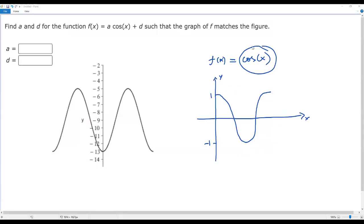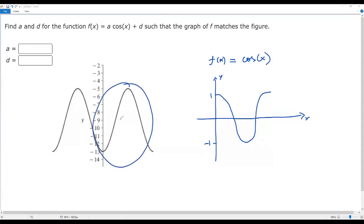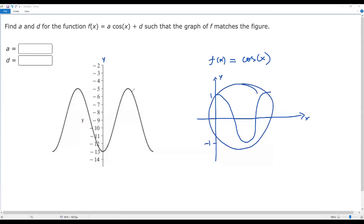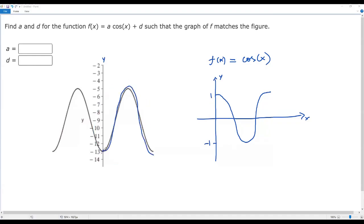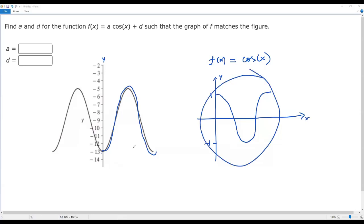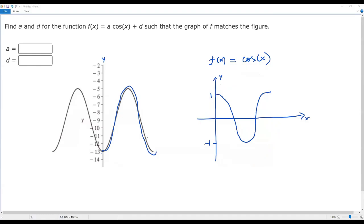When I look at the given graph and compare it to the basic cosine pattern, it has been flipped — that is, the graph of the basic cosine function has been reflected over the x-axis. Whenever we reflect over the x-axis, the coefficient in front of cosine must be negative, so the value of a must be negative.